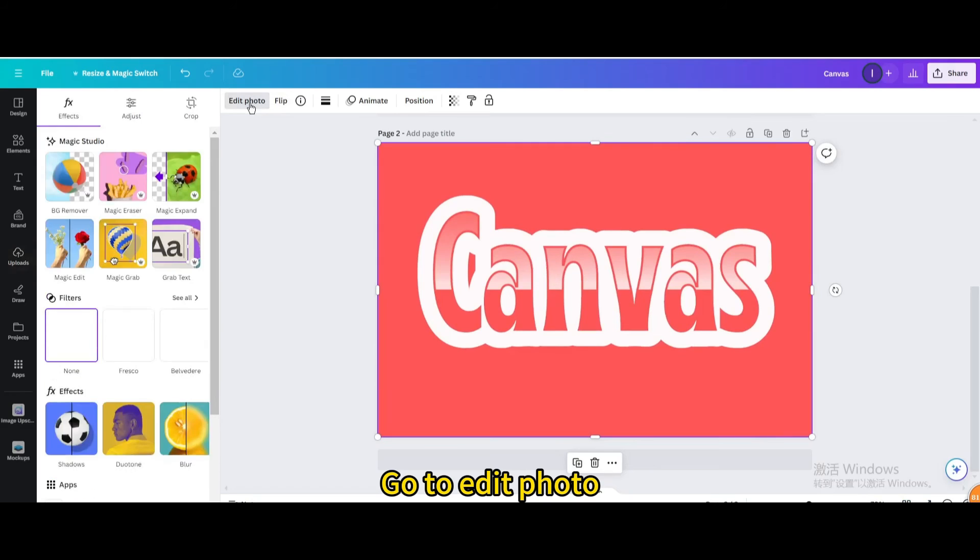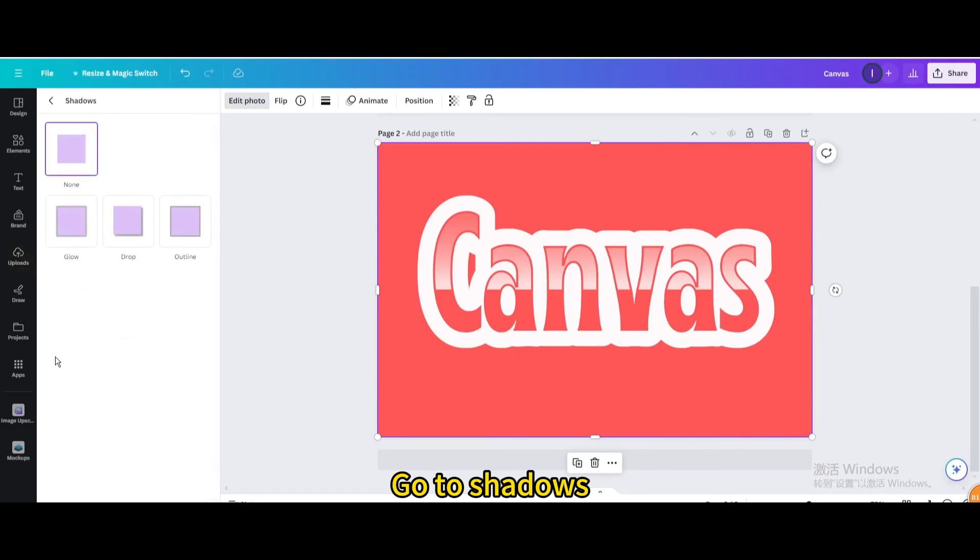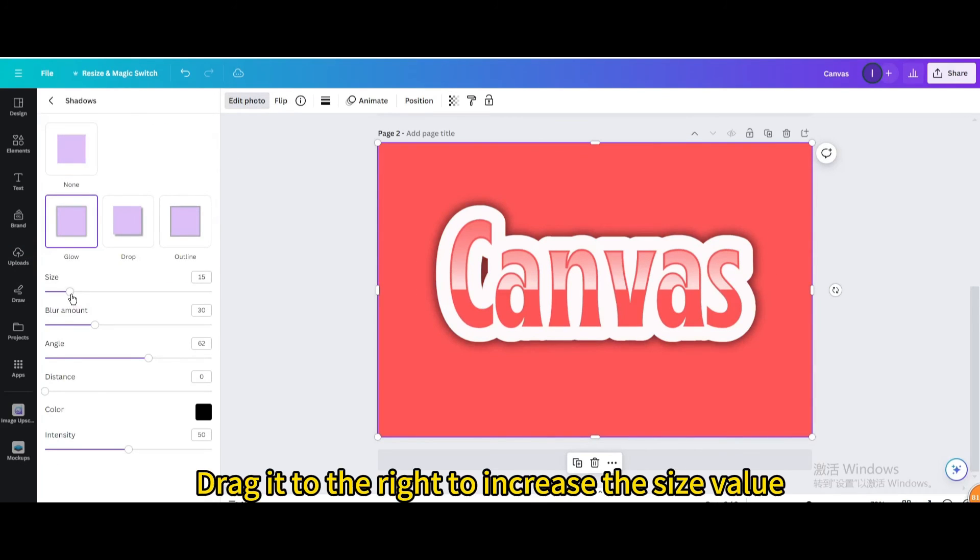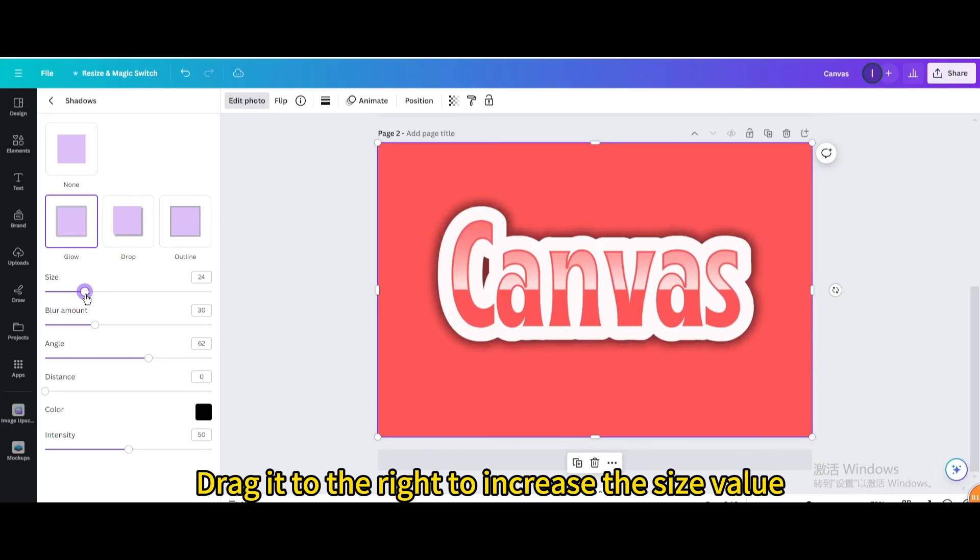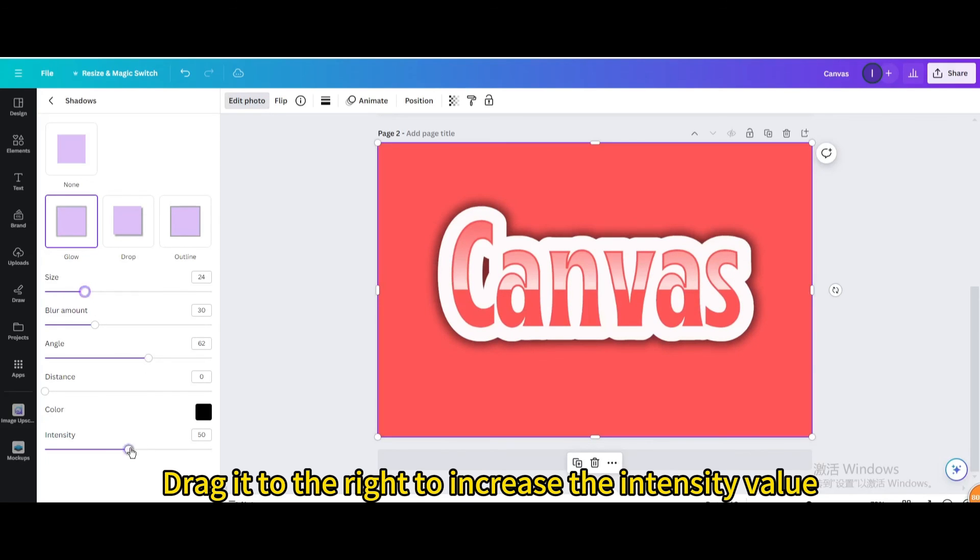Go to edit photo. Go to shadows. Choose glow. Drag it to the right to increase the size value. Drag it to the right to increase the intensity value.